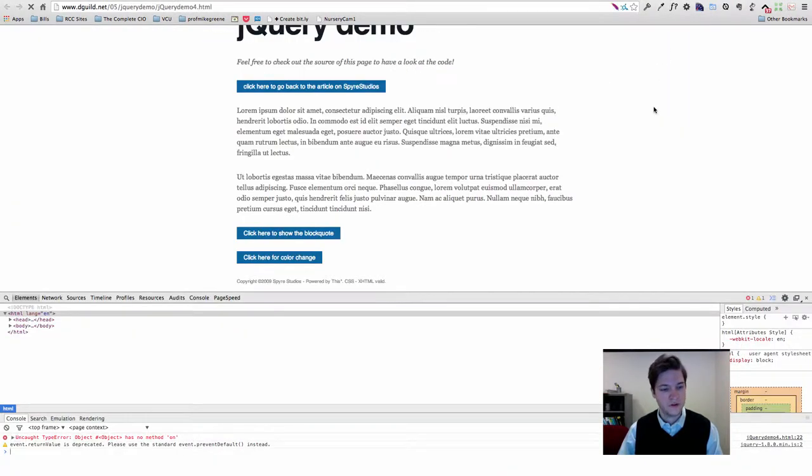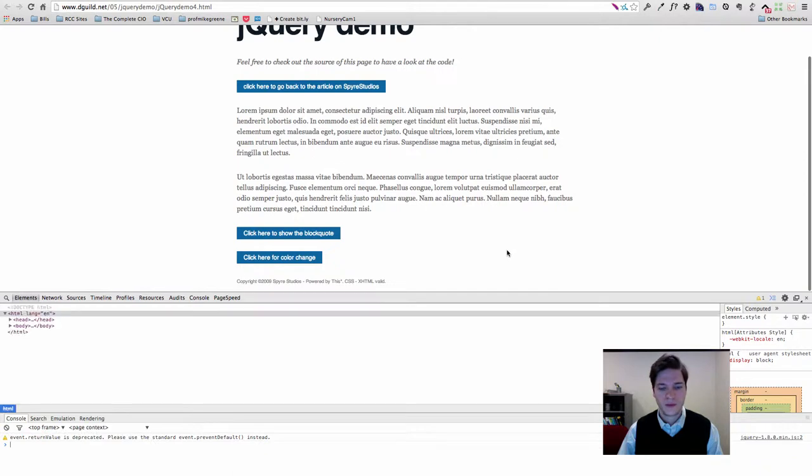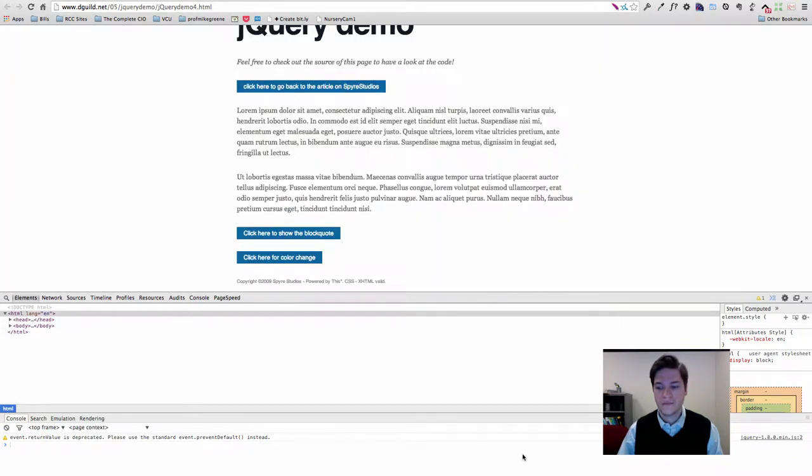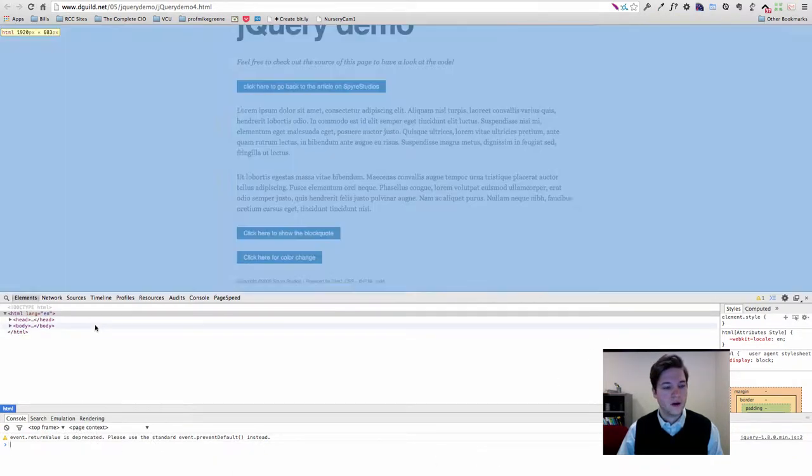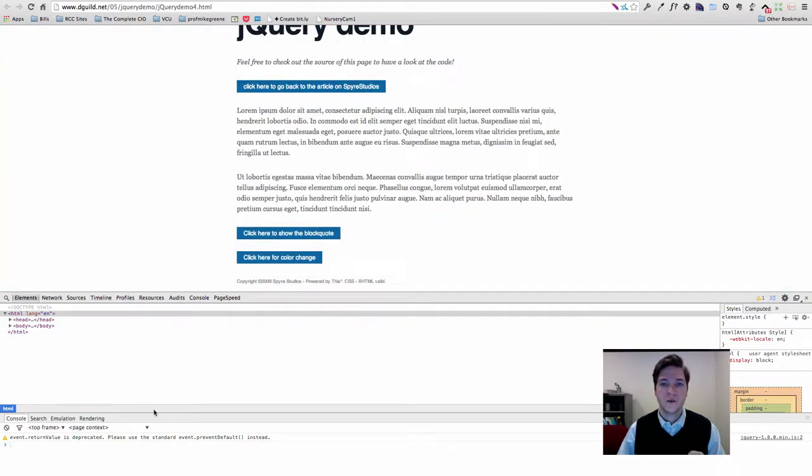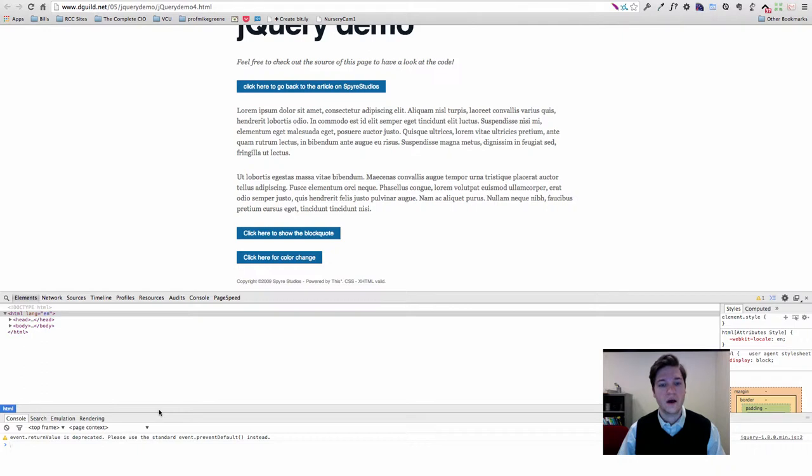We'll do a refresh and we'll see that that error has actually gone away. So now we know that we're including one of the newer versions of jQuery which has that .on method, and problem solved.